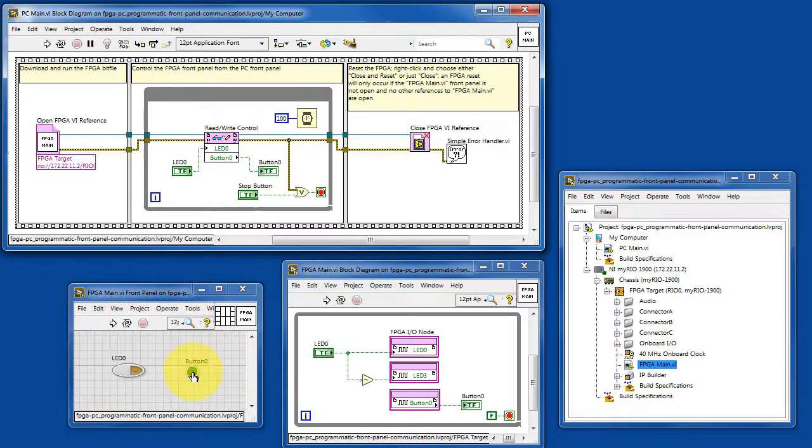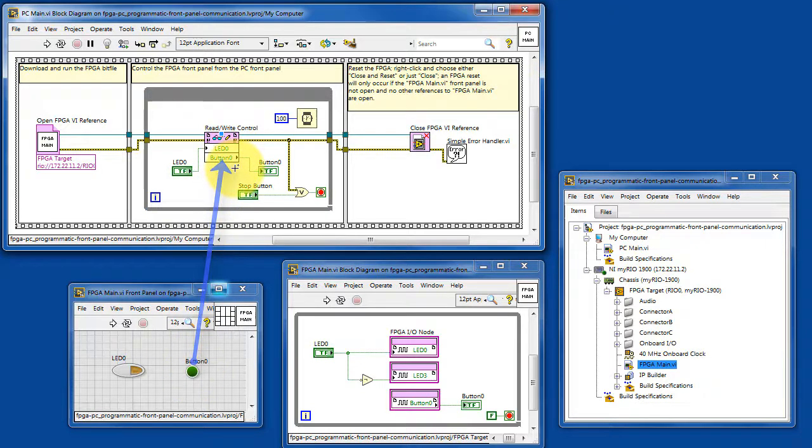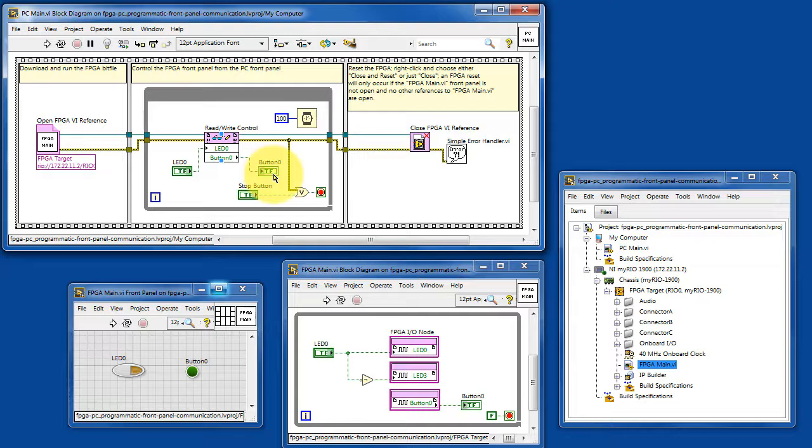You can read the value directly from this indicator, which reads it back into PC main and then displays it on the front panel of PC main.